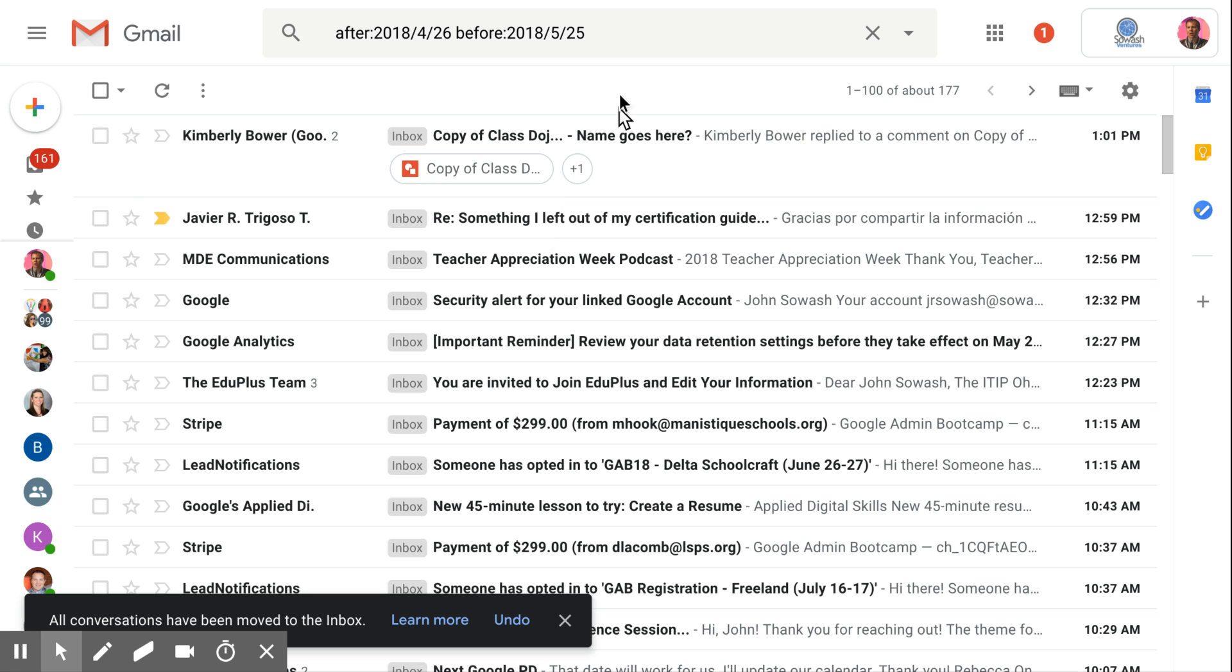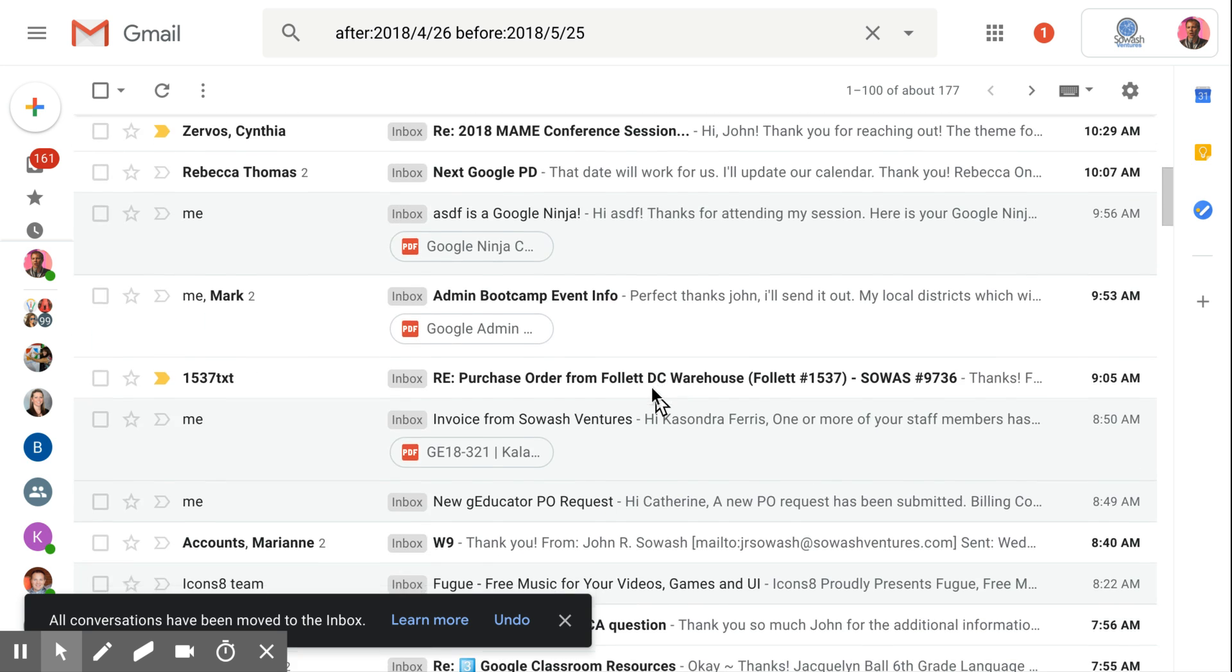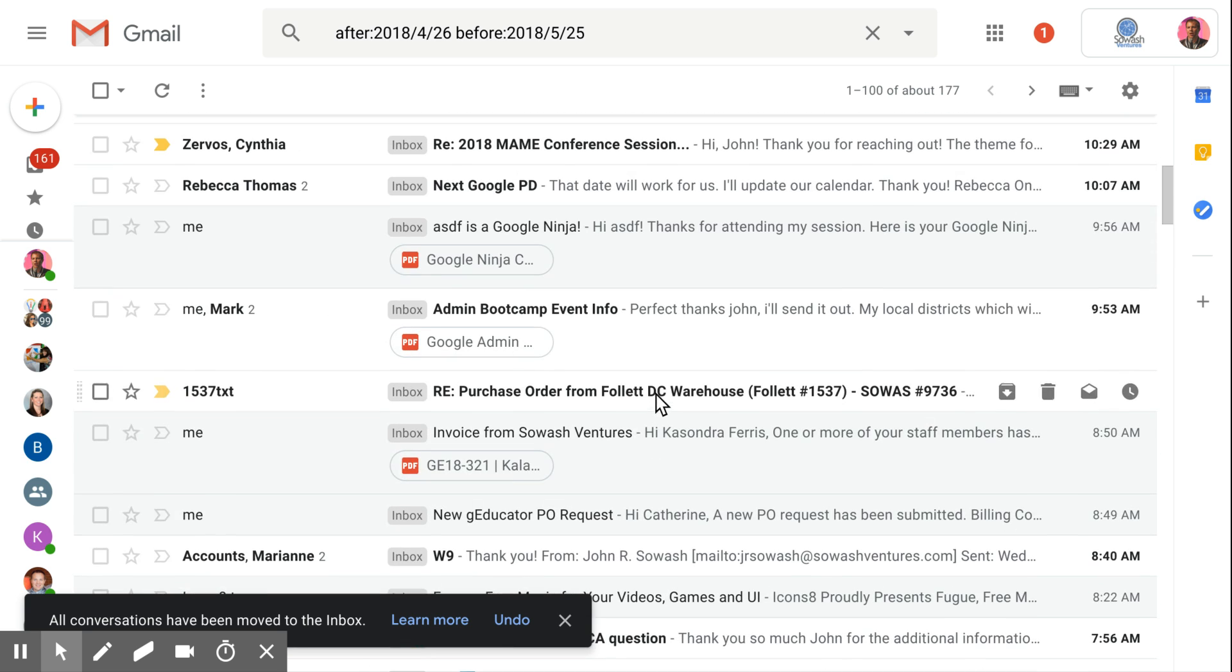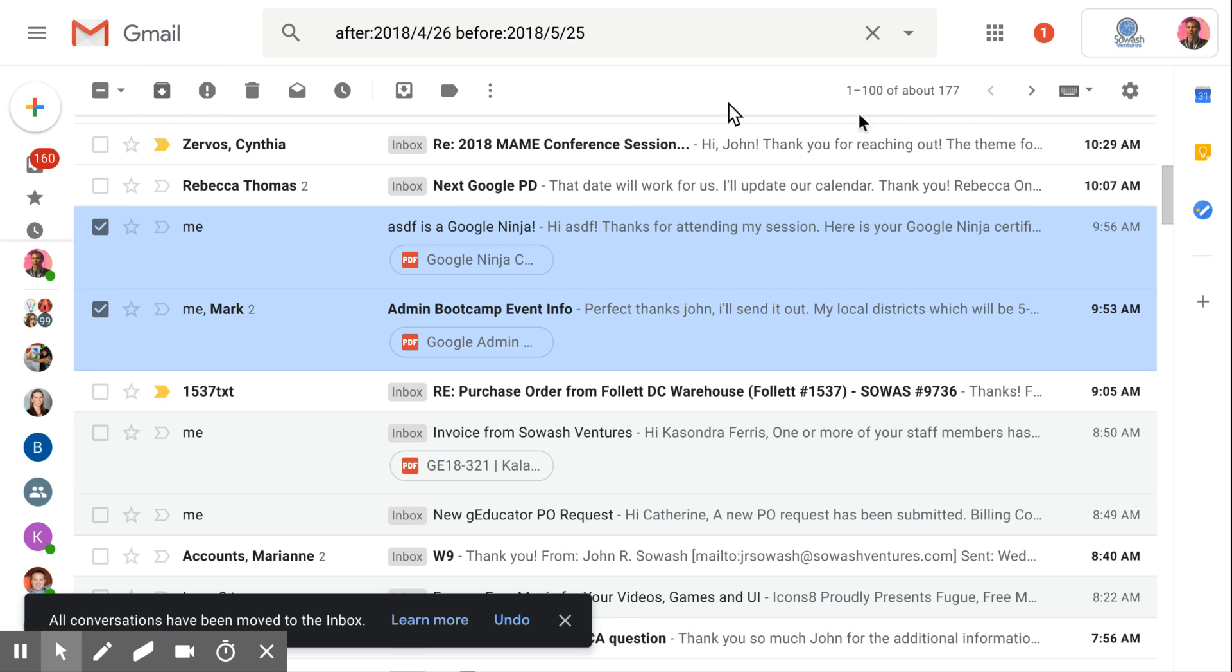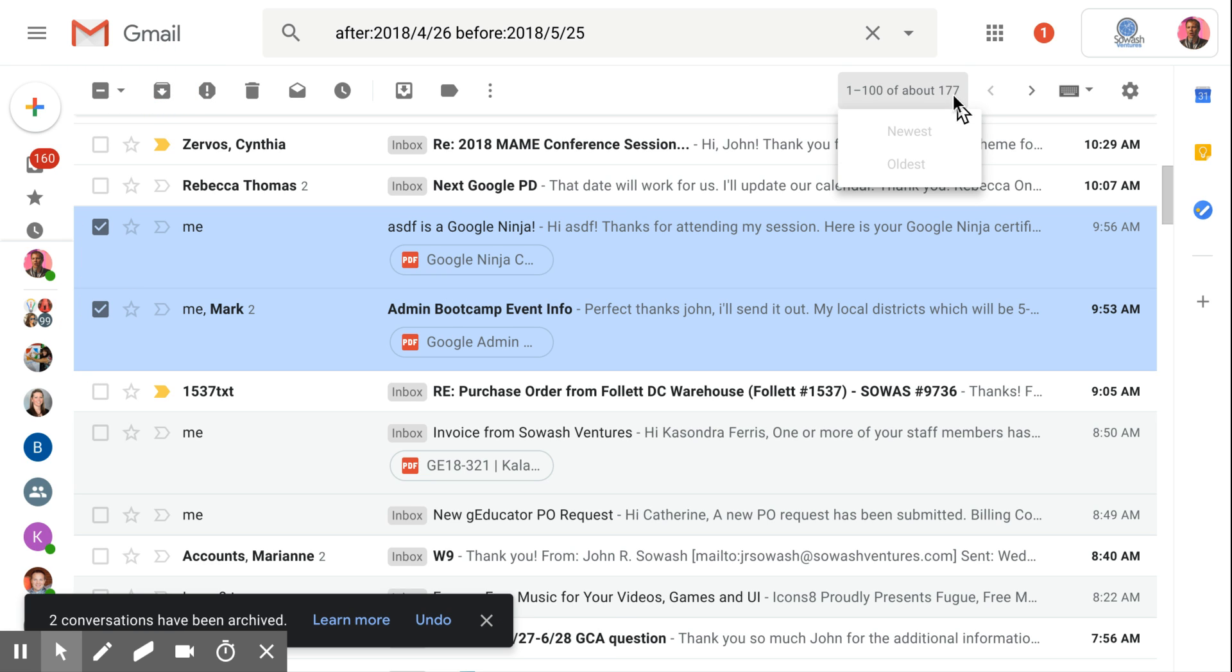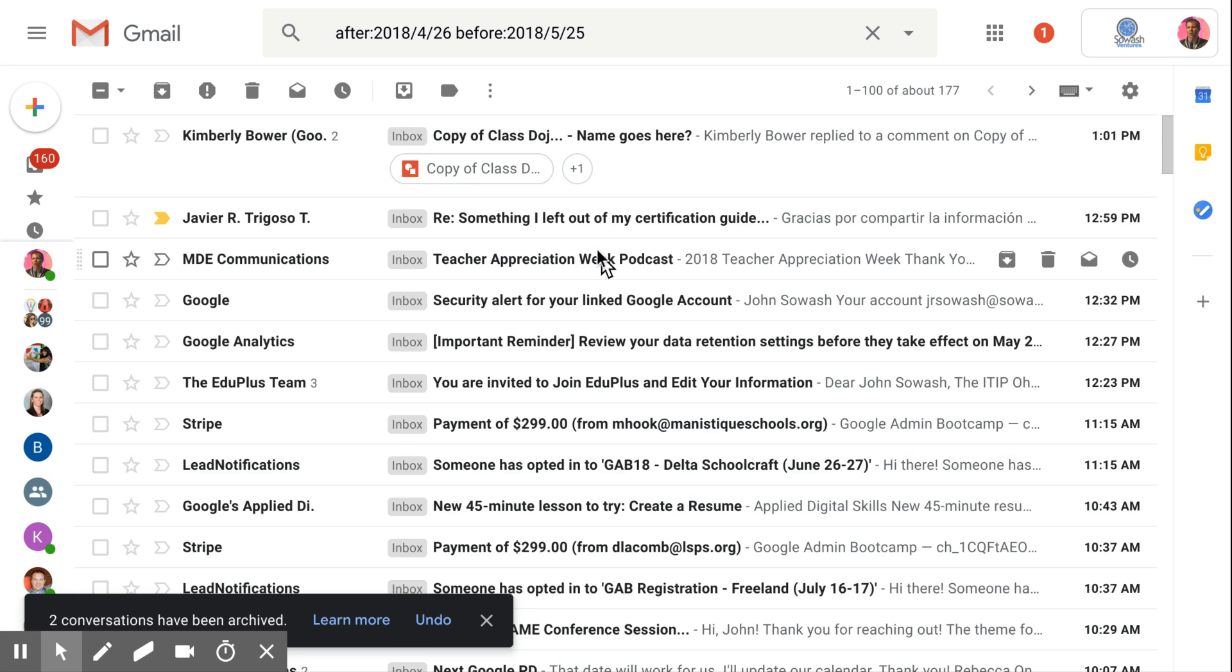Now I am going to have to go through here and archive one at a time any message that I've already read that I don't need to deal with. But at least I only have 177 to do that with, rather than 1,700 or 1,300, which is what I had originally.